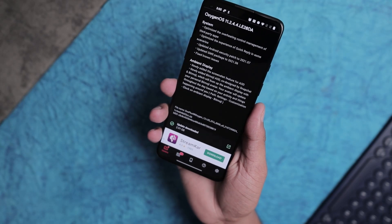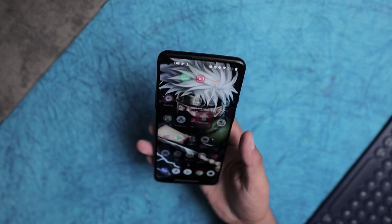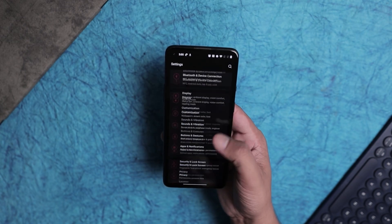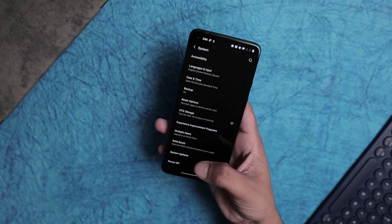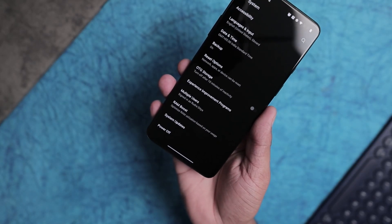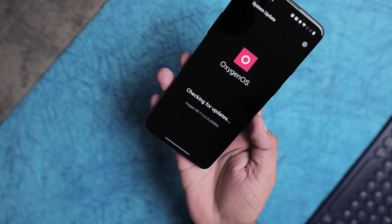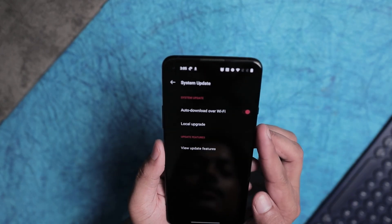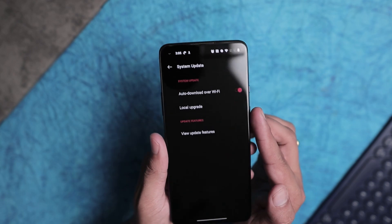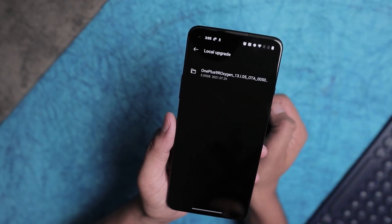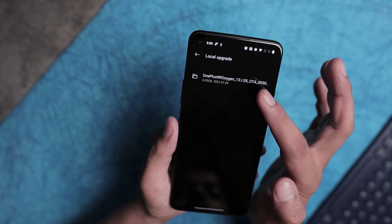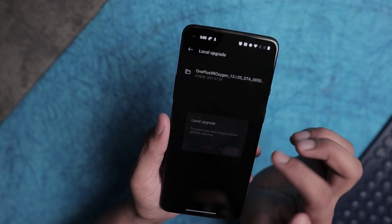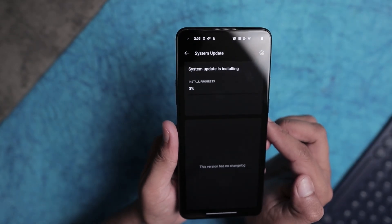Alright guys, my update is downloaded. If you are using this app for the first time and wondering how to install this update, it's a very easy process. Go into System, then System Updates, tap the gear icon on the top right, then choose Local Upgrade. You will see a 3 GB file with the name OnePlus 9R Oxygen — just tap on that, click Install Now, and you're good to go.